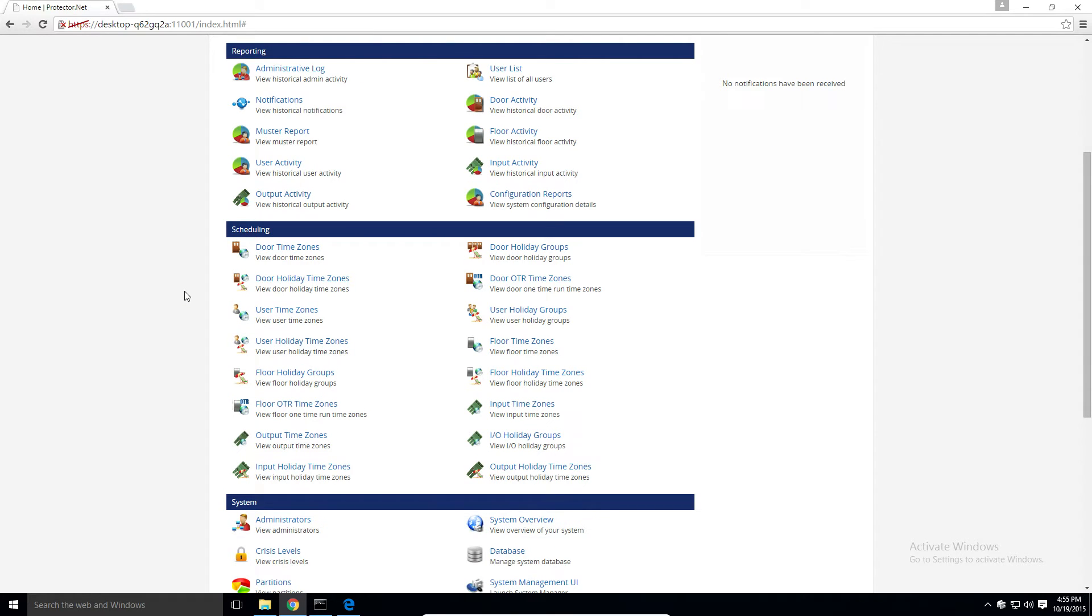There are four different types of main time zones. Door time zones, which are door schedules that define how a door behaves and what types of credentials it will accept. User time zones, which are schedules that define what times during a day a user can have access to a door or floor. Floor time zones, which are floor schedules that define how elevator floors behave and what types of credentials it will accept.